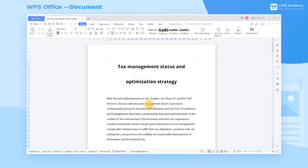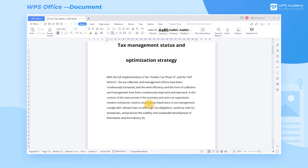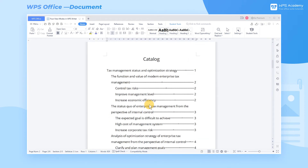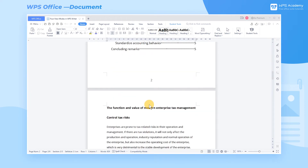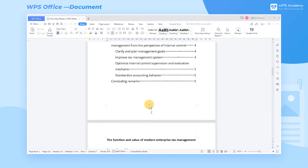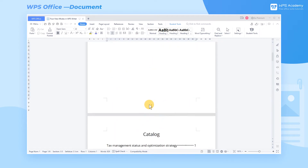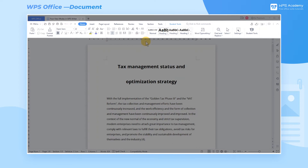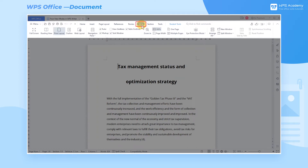We can choose different view modes according to the needs of our daily file reading. Take this document as an example. I'll demonstrate four view modes of text. First, click the View tab.